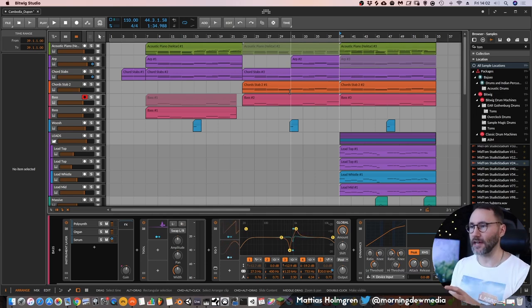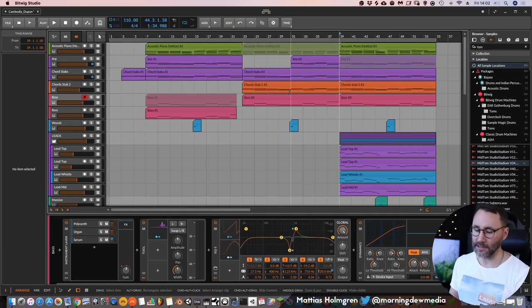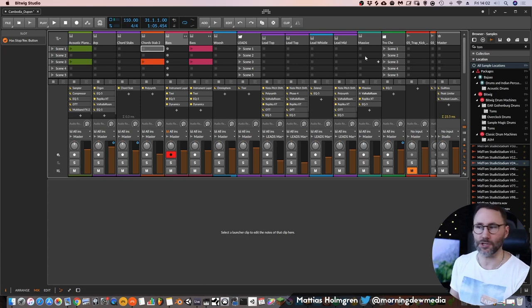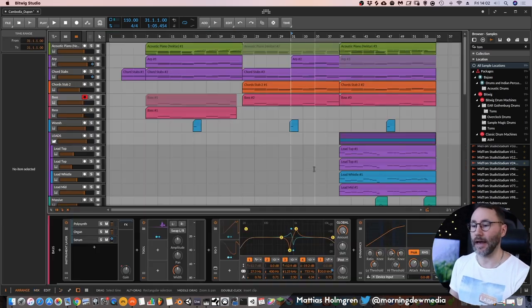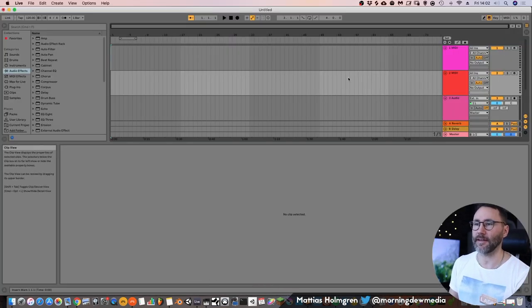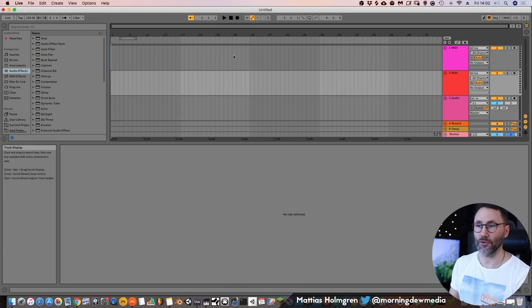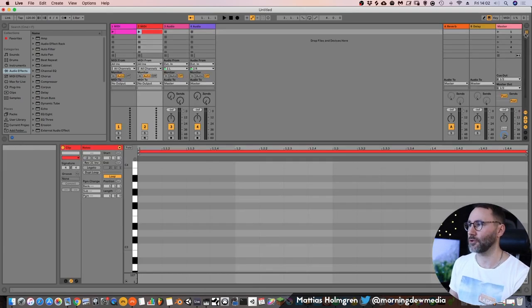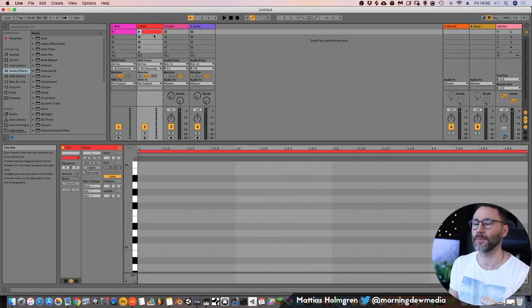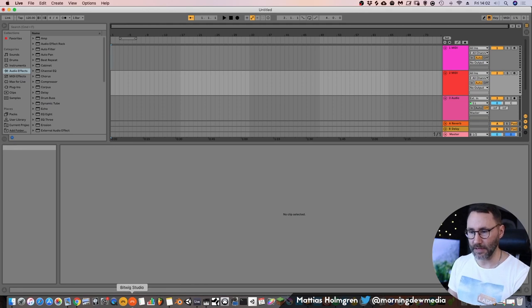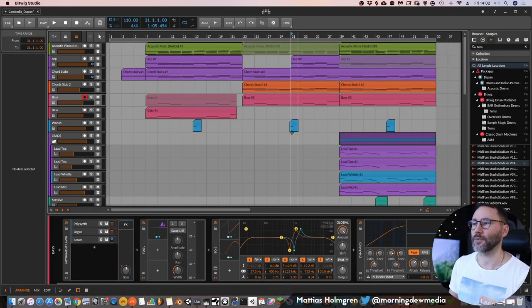This is the arrangement view of Bitwig Studio, and if we press tab we will jump over to the clip launching view. And it's the same thing in Ableton Live. We can be in the arrangement view and press tab and go to the clip launching view. So they are very similar in that way.